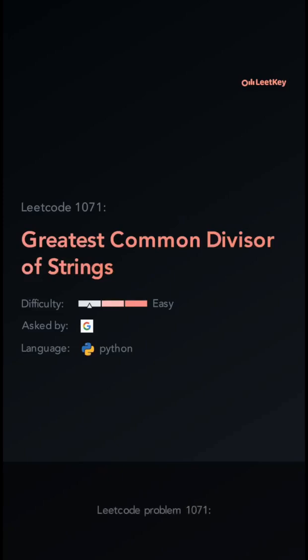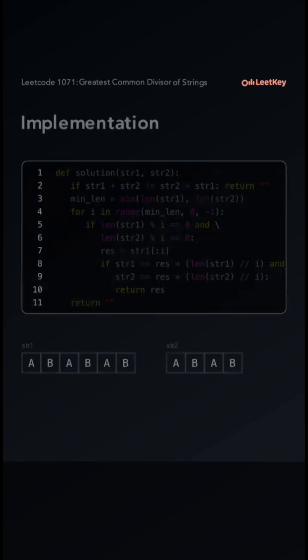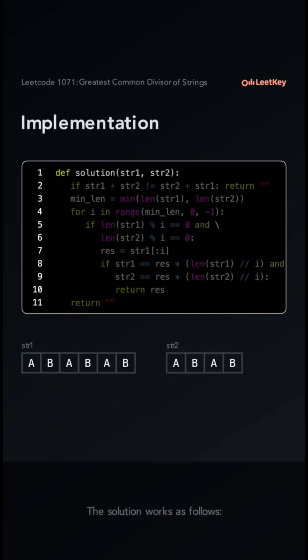LeetCode problem 1071, greatest common divisor of strings. The solution works as follows.